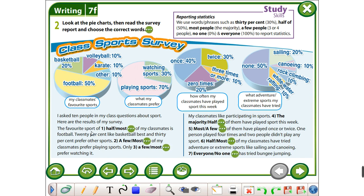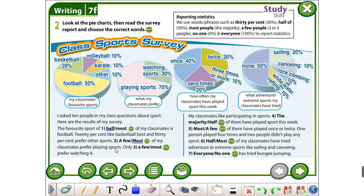The favorite sport — half or most? We see here it's 50%, so in this case the correct answer is half. Half of my classmates prefer football. 20% like basketball best, and 30% prefer other sports. Most of my classmates prefer playing sports — playing sport here is 70%, so the answer is most. Only a few prefer watching it.